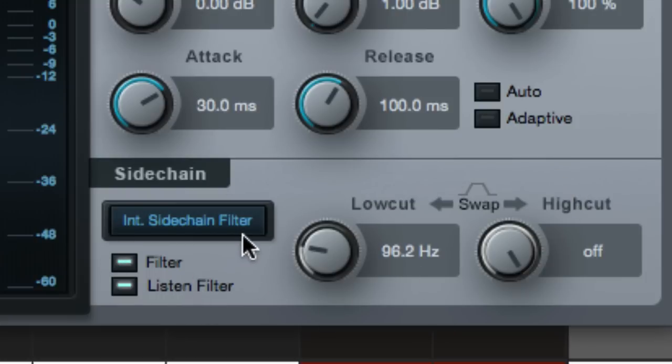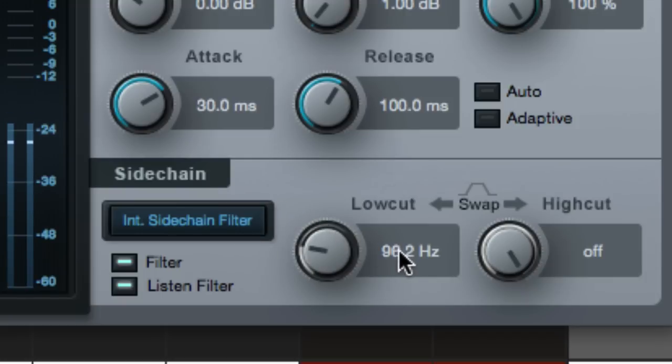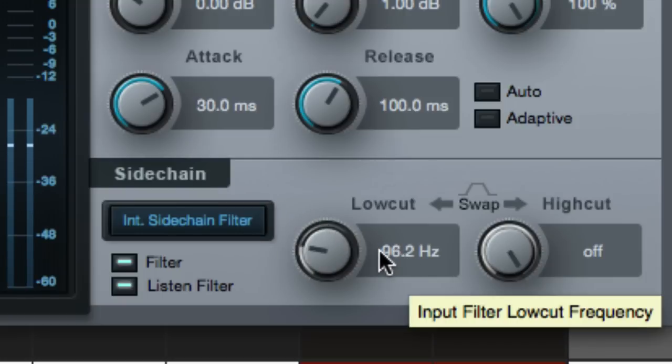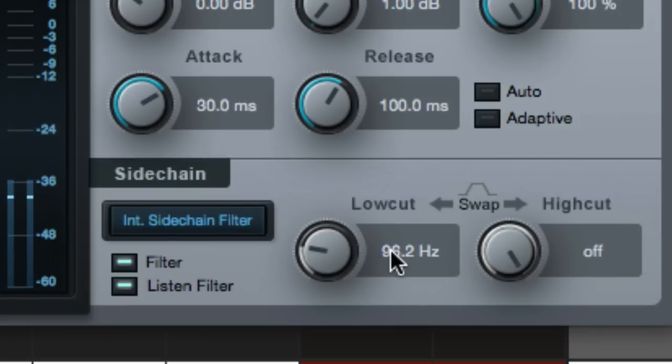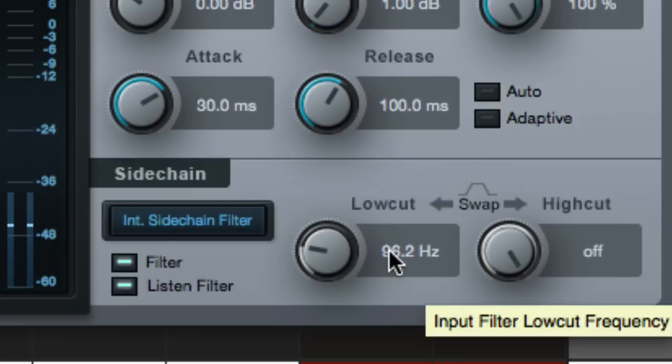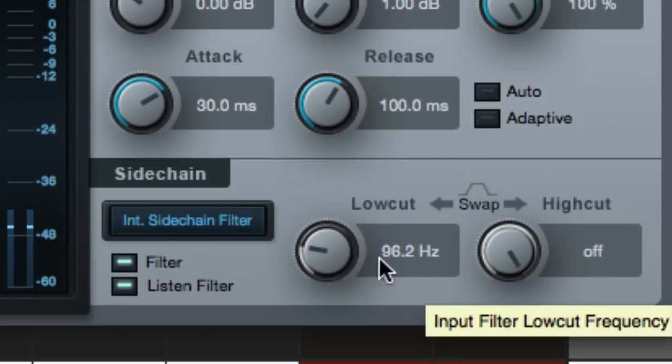So if we listen to this, here's what we're hearing. Oops, hang on. So the compressor is hearing everything with everything below 96 Hertz rolled off. Okay.